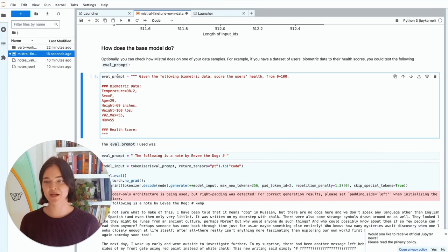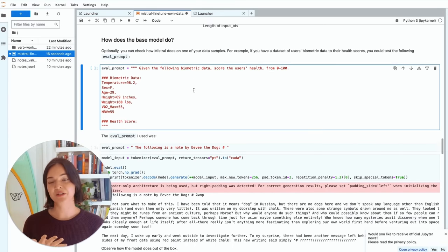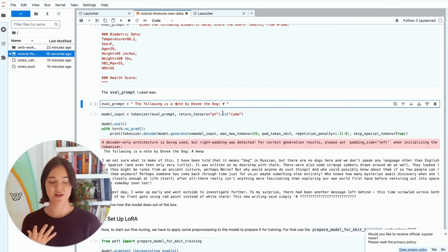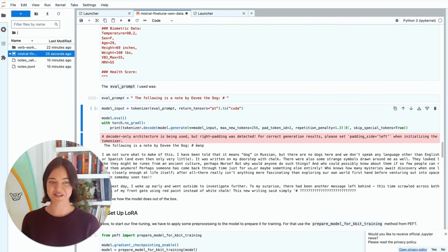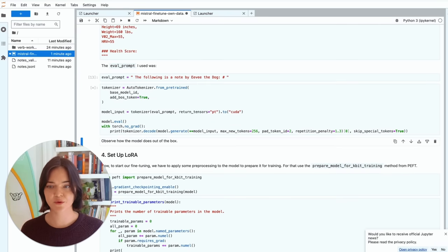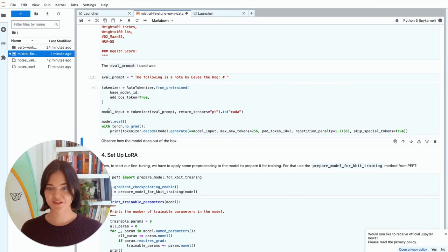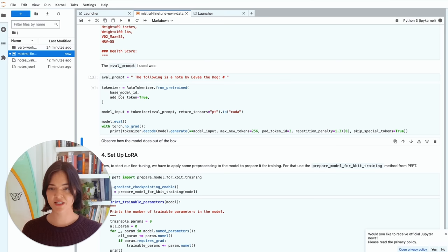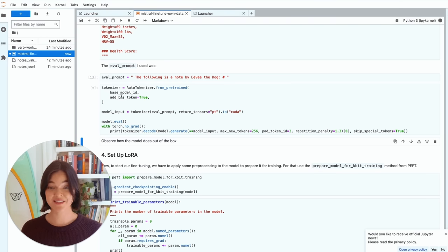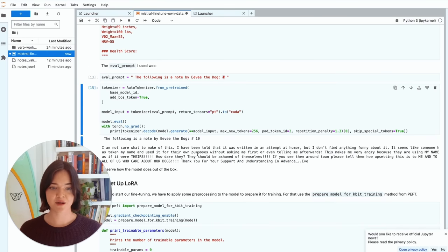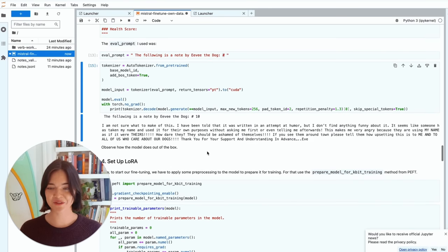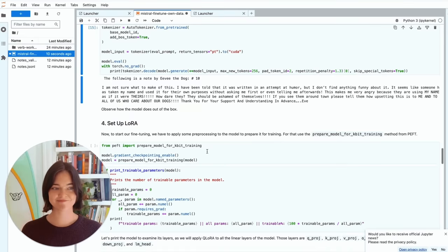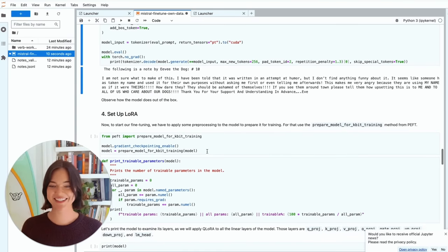And so this is a good example of like an eval prompt. For example, if you have health scores, you could run this one. But this is the one that I use, which is the following is note by Evie the dog. So now we're going to run it through this tokenizer. So we're going to tokenize the input. And here we see that we are not using padding or an end of sentence token because it's not the end of the sentence. And so this is the output of the original model. This is not the way I speak.